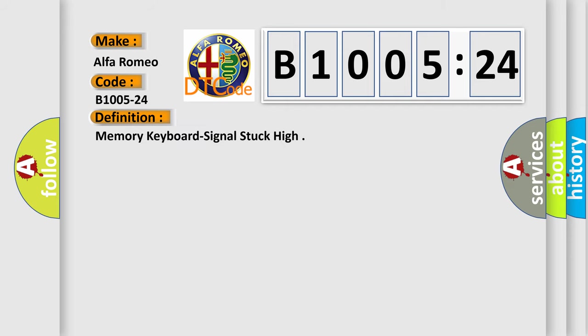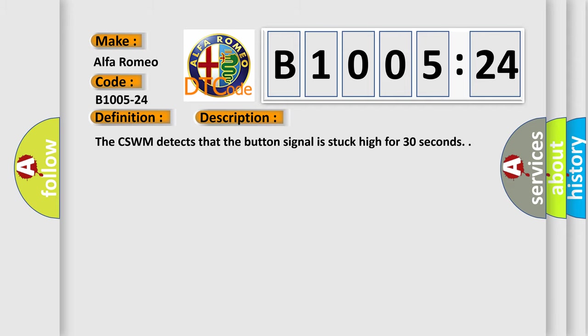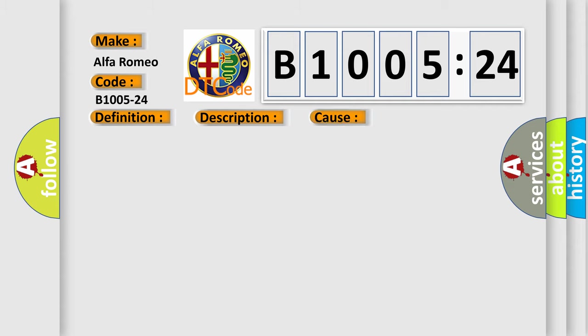The basic definition is Memory keyboard signal stuck high. And now this is a short description of this DTC code. The CSWM detects that the button signal is stuck high for 30 seconds.